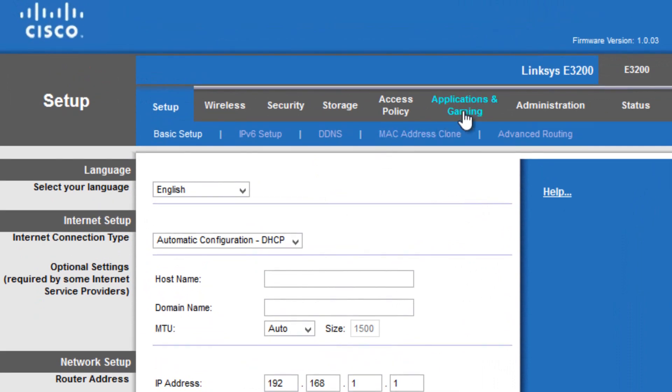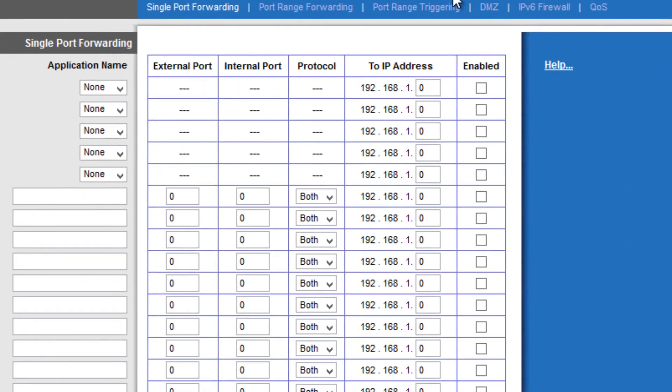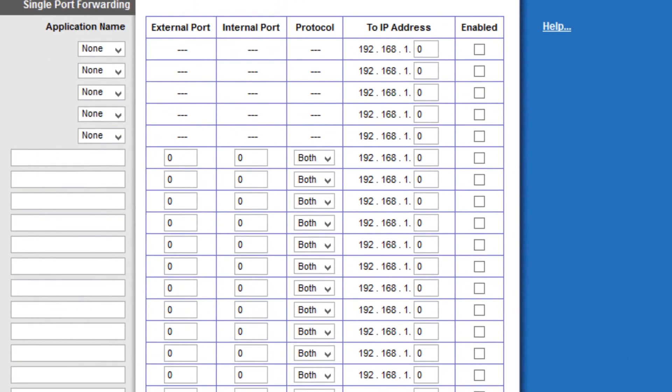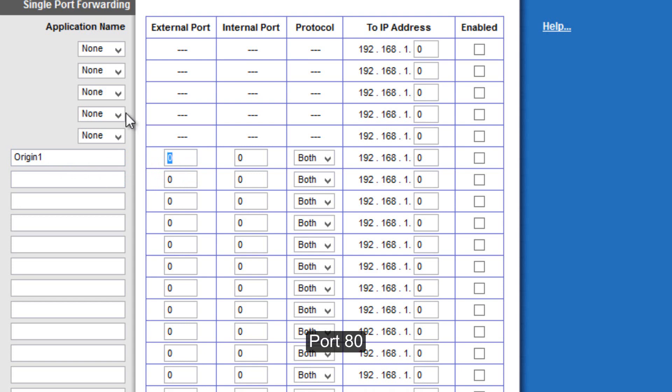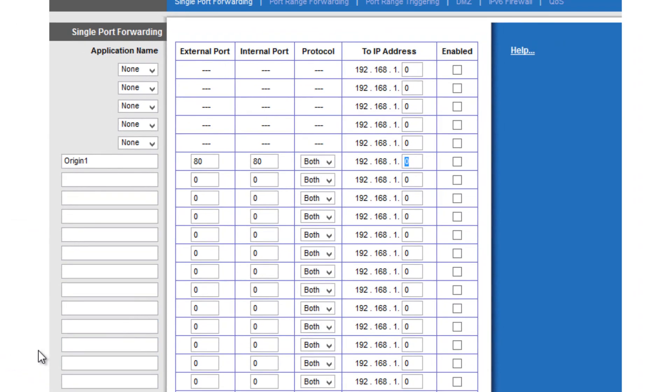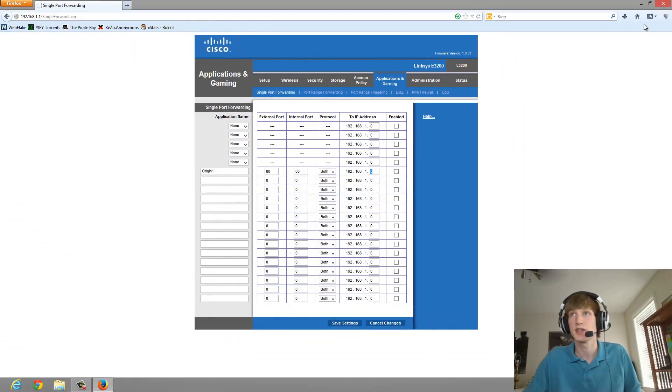Now, we're going to go to application and gaming. And you'll come up to a thing called single port forwarding. And in the first field, you want to type in origin and put the number 1 at the end because we're going to have a lot of these because there's a lot of ports we have to forward. So, the external port is going to be 80 and the internal port is going to be 80. And put the protocol as both. And you need to find out what your IP address is.